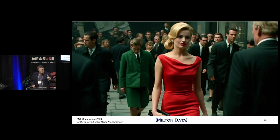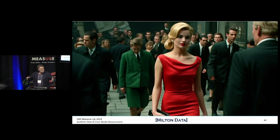I realise though I've used the wrong image. Given this is the IAB and the online community, I should have used the scene with the oracle giving Neo a cookie.